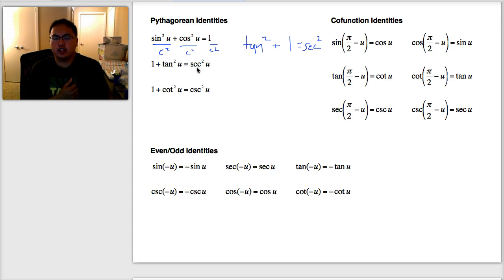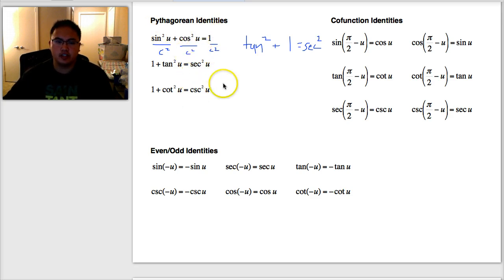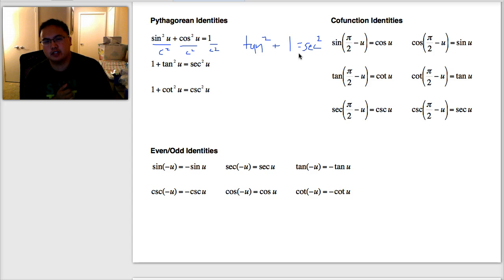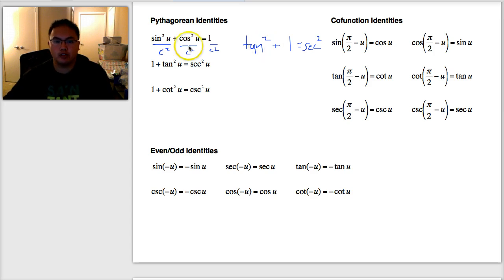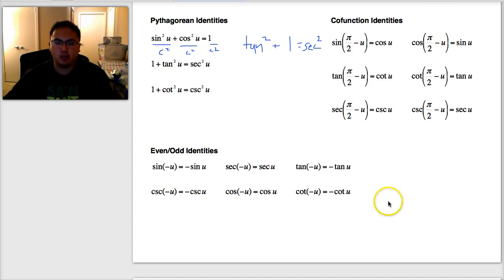What you need to know is how to derive these, and you need to memorize sine squared plus cosine squared equals one, then figure out and derive the other two. You can also memorize the identities — for me it's hard to memorize, so I always just derive it by dividing everything by sine or by cosine. There are also co-function identities and even-odd identities, but we're not going to cover those today.